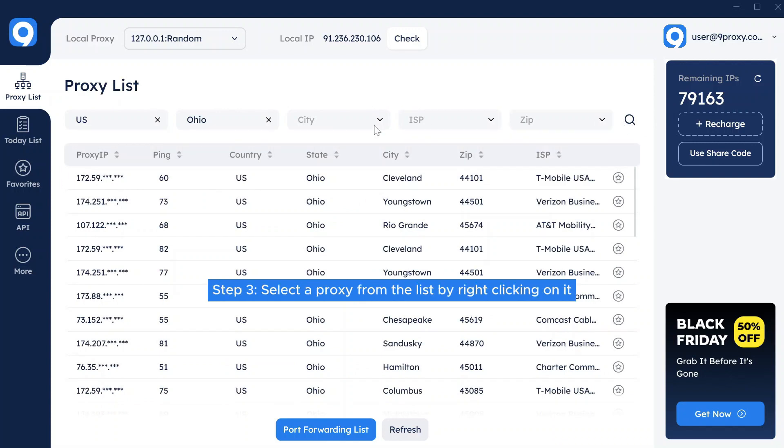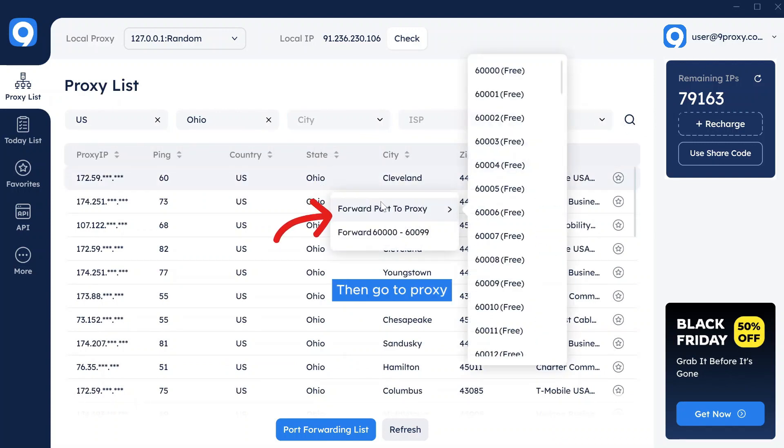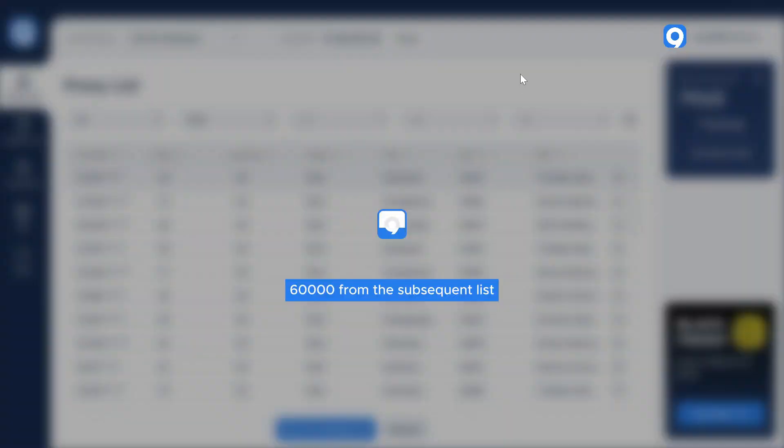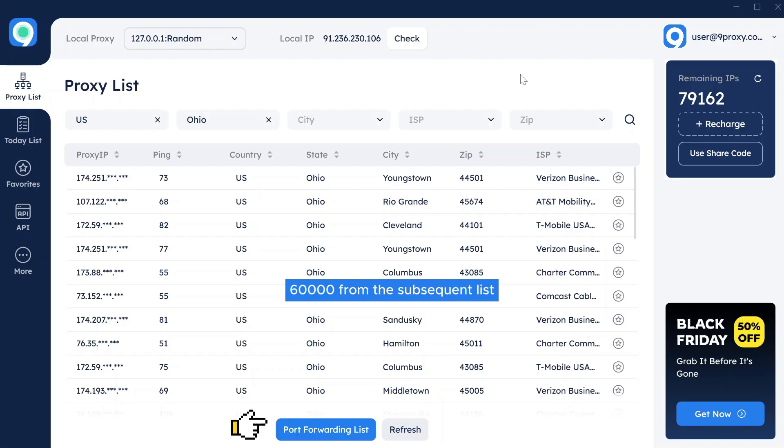Step 3: Select a proxy from the list by right-clicking on it, then choose Forward Port to Proxy and pick a port number, like 60000, from the subsequent list.